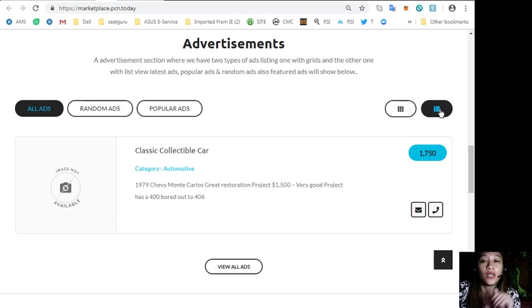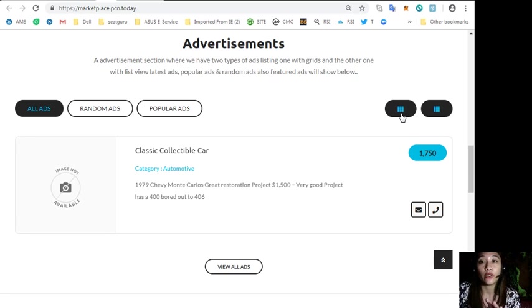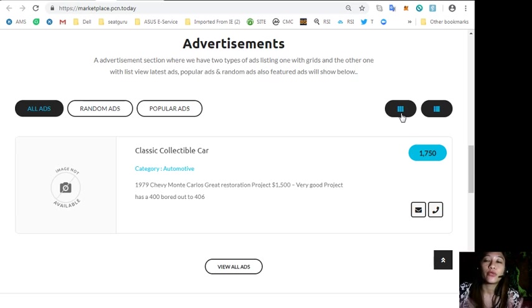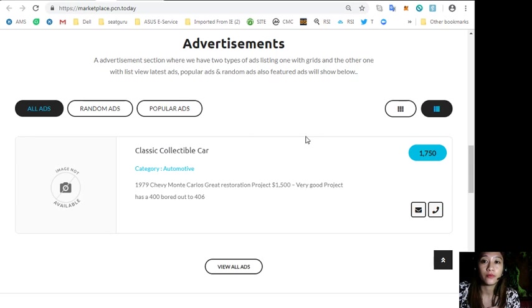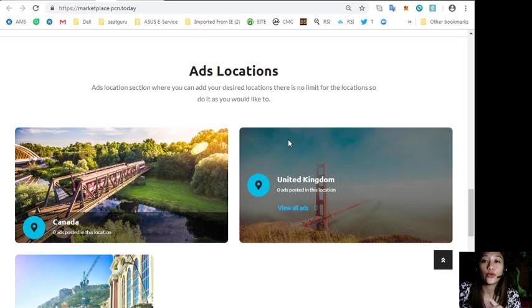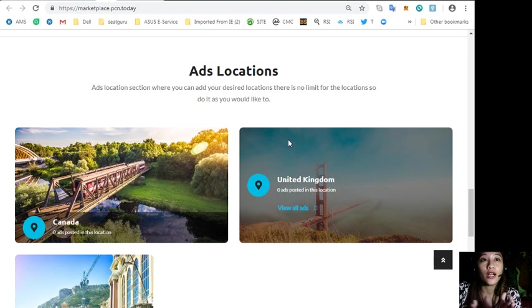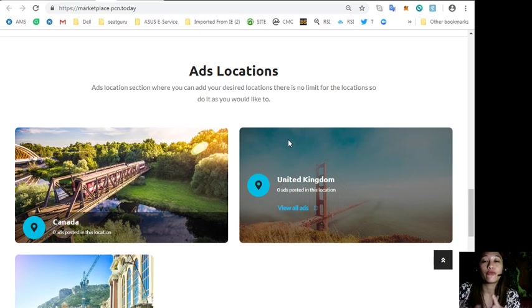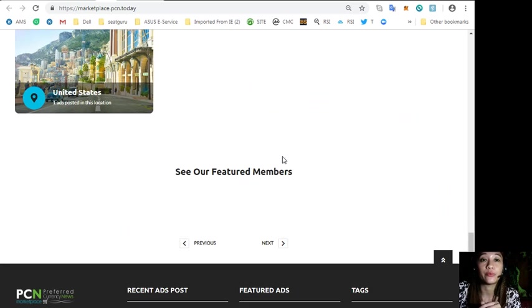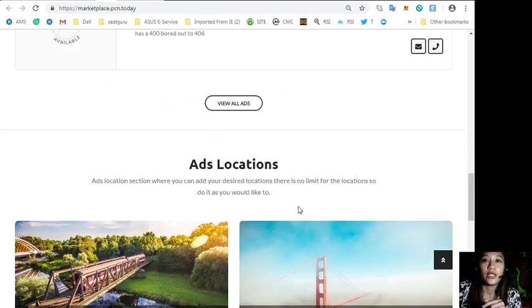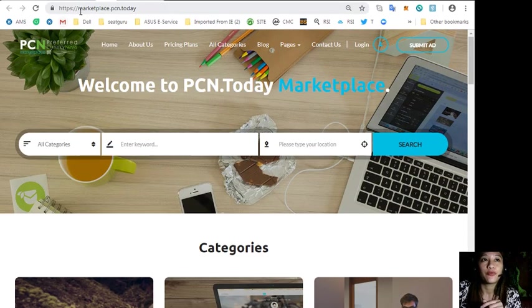In this section there are lots of ads that can be shown, just like the latest ads, popular ads, random ads, and also featured ads will be shown in this section. The website has an ads location section where you can add your desired locations and there is no limit for the location so you can do it as you would like to.